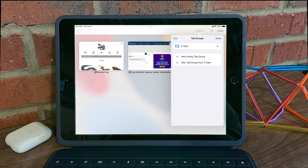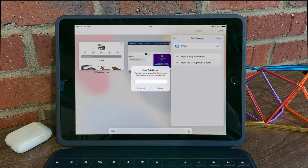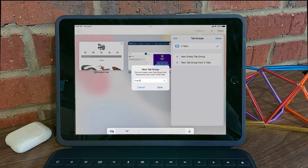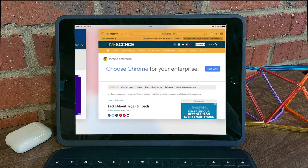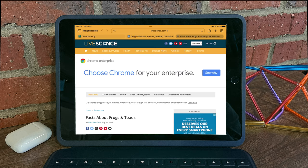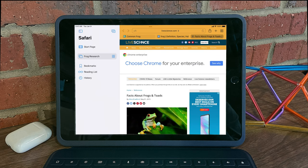So let's go ahead and add a new tab group. We can name it, save it, and then hit done. And now we'll see in our sidebar we have that tab grouping.